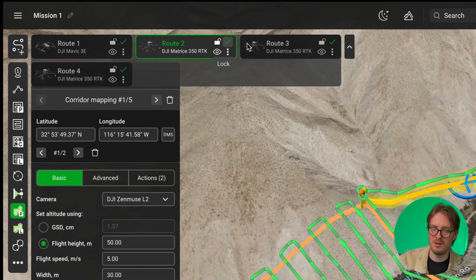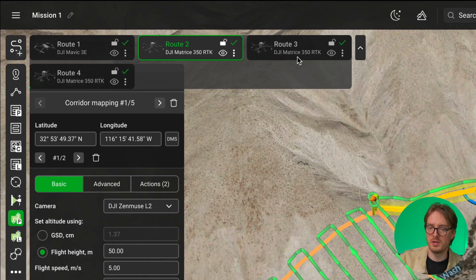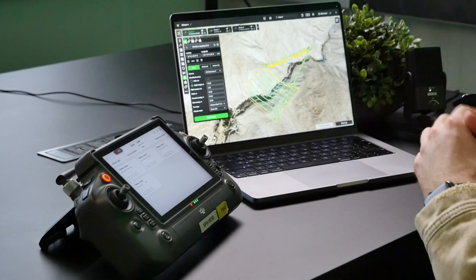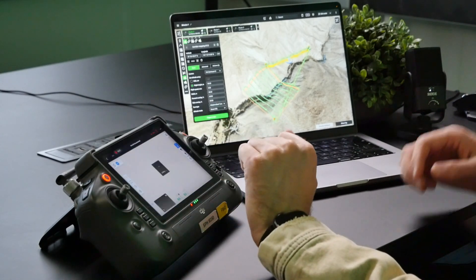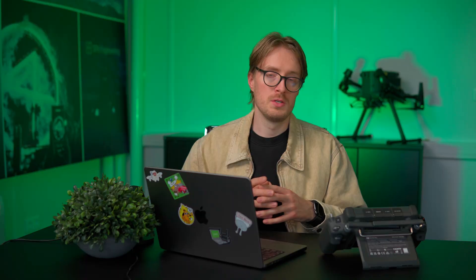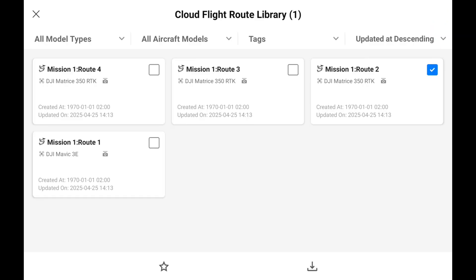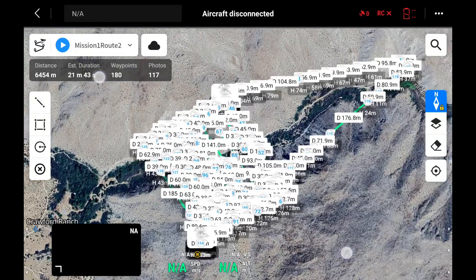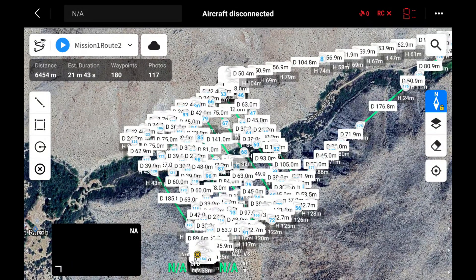In UGCS I have four different routes — three for the DJI M350 and one for the Mavic 3 Enterprise — and all of them are now visible inside DJI Pilot 2. You can select any route you want; for example, selecting Route 2 will show that same route in DJI Pilot 2. If you're already in the field you can start the route directly from the Cloud tab, or if you don't want to use the computer in the field, you can download the routes locally to the controller's local library and then open and upload them to the drone from there.